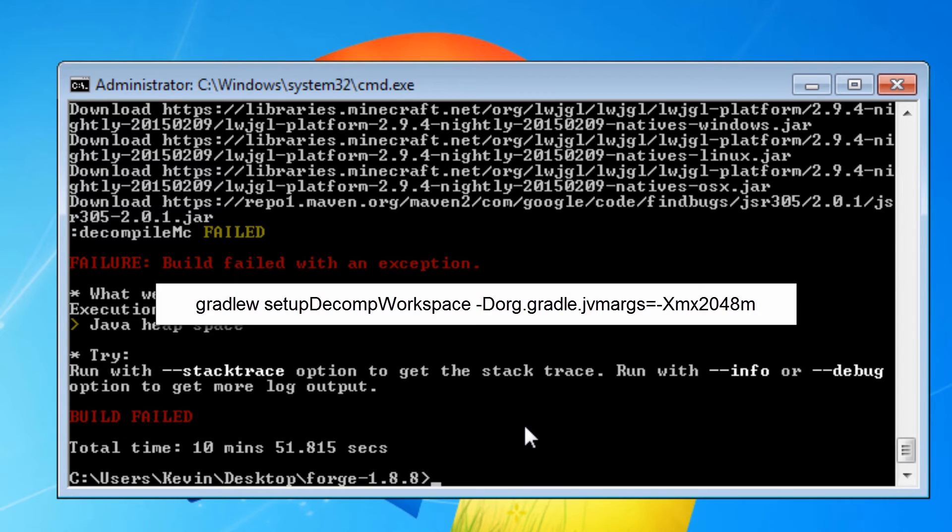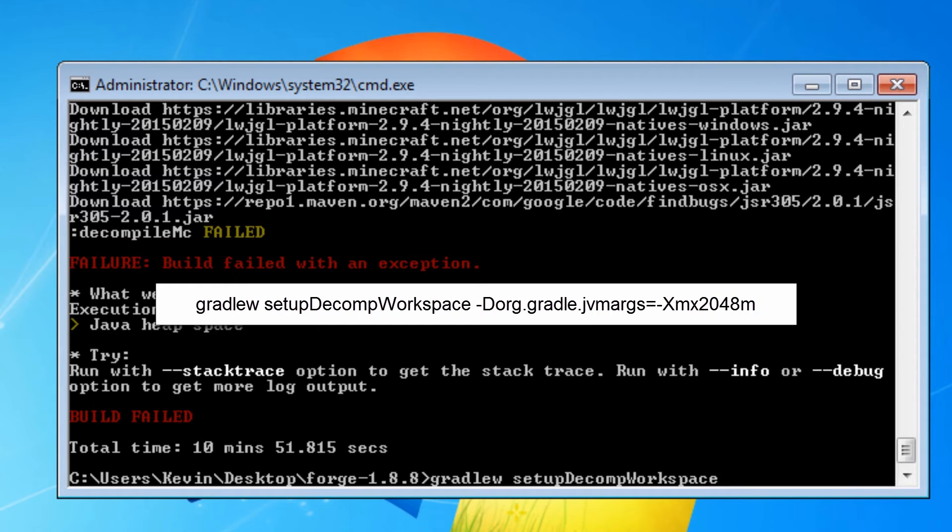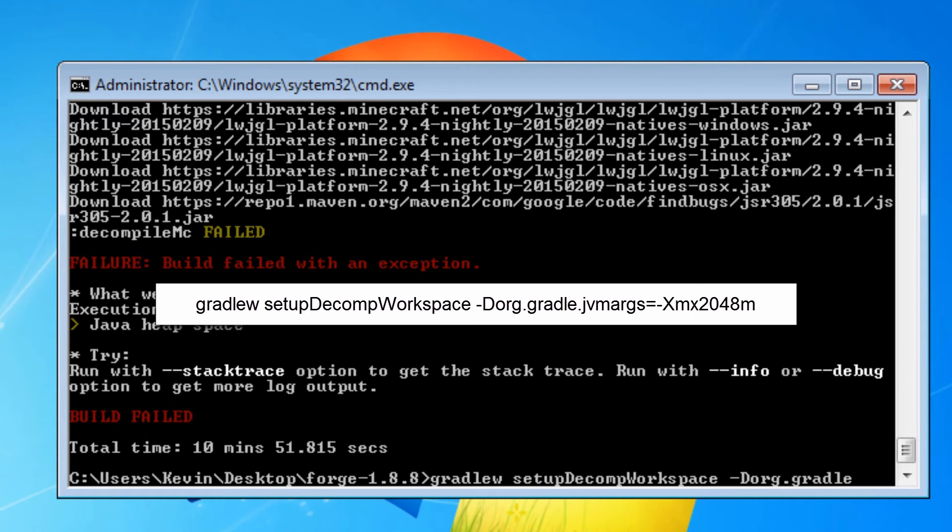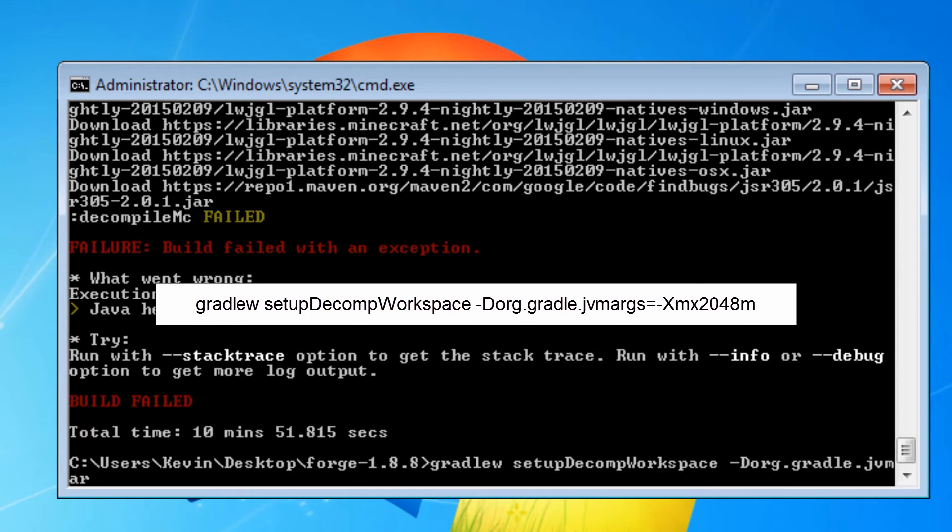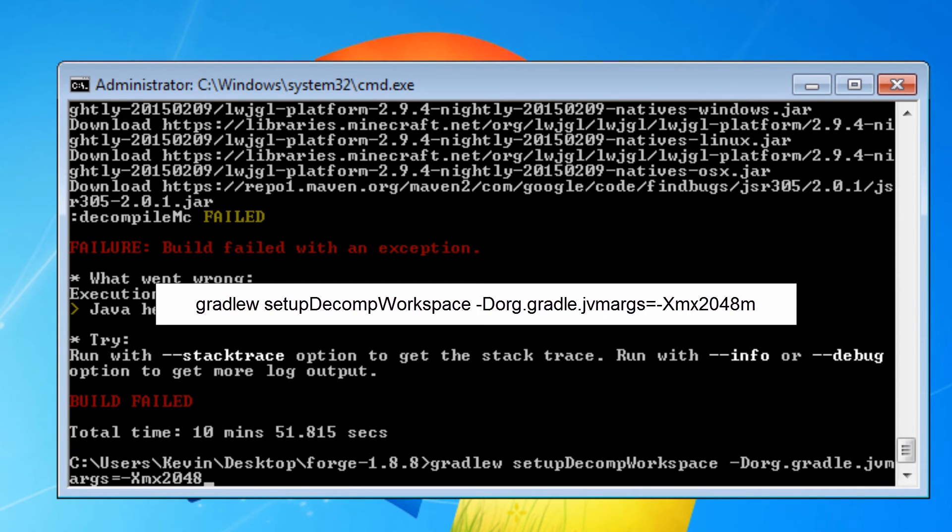So we start with the gradlu setup decomp workspace command, and we add the switch argument to the end. This command tells Java to assign two gigs of memory to this Gradle operation.